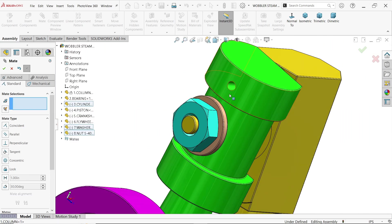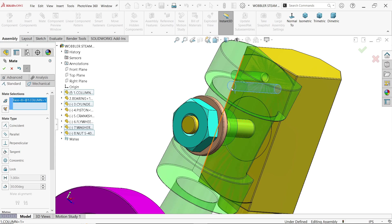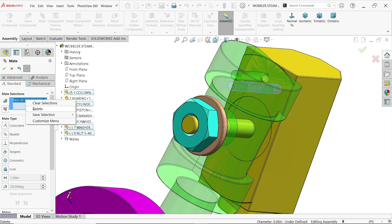You will see this is the steam exhaust inlet and exhaust port. Clear.